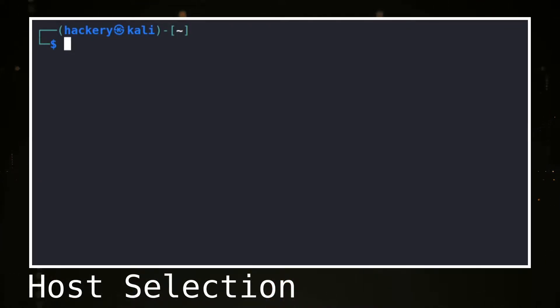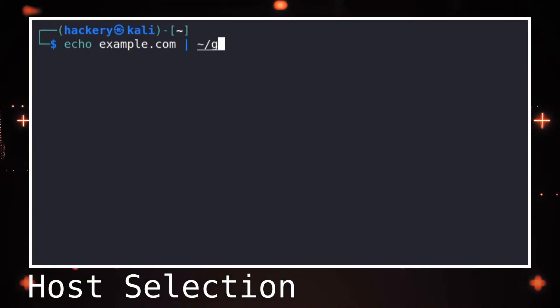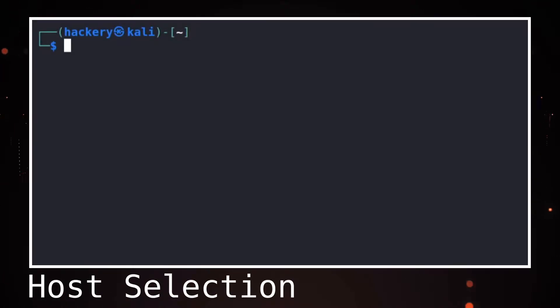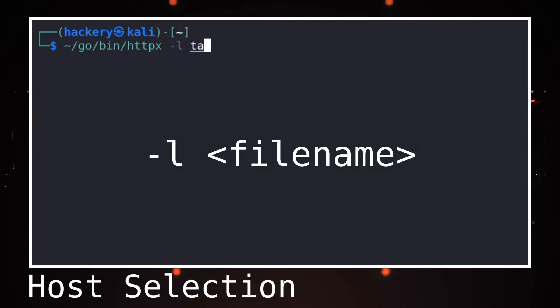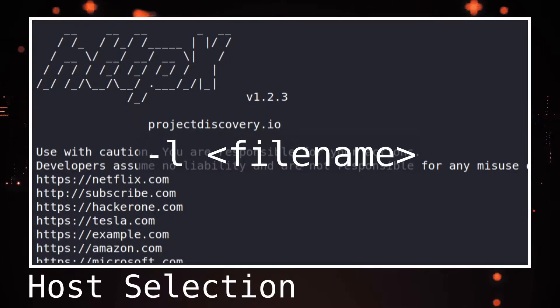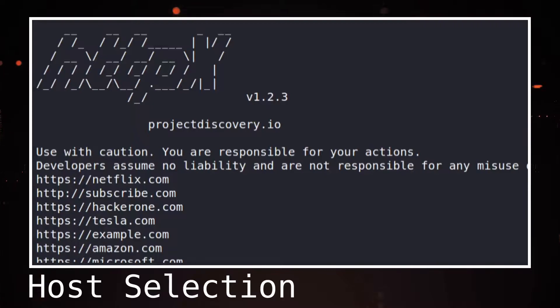To set the hostname for HTTPX we have several options. The first and easiest way is to use standard input: simply echo the hostname and pipe it into HTTPX. If we want to test multiple hosts at once, we can use an input file with the -l flag followed by a filename, where each host is on a new line. HTTPX supports hostnames, IP addresses, or CIDR ranges in both standard input and file input methods.